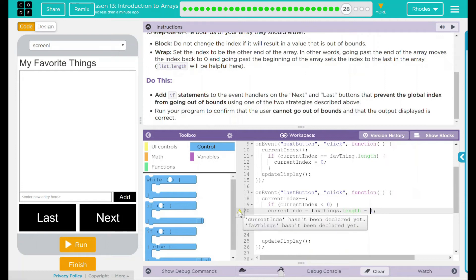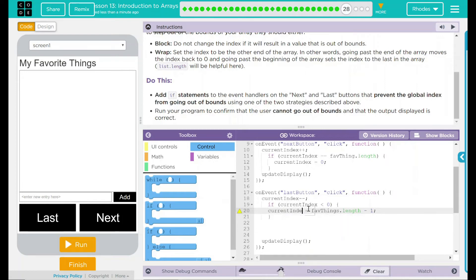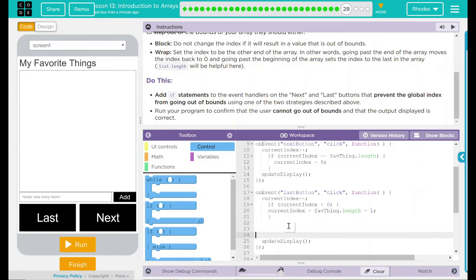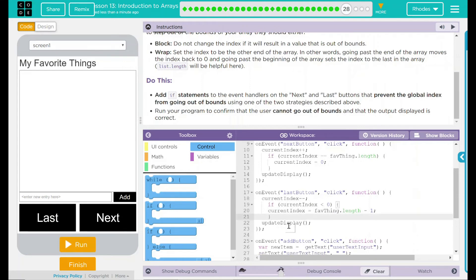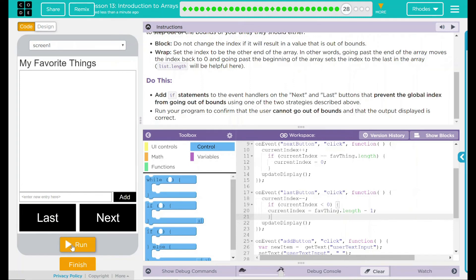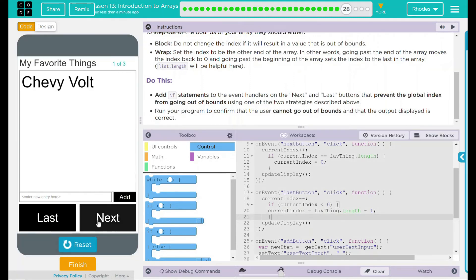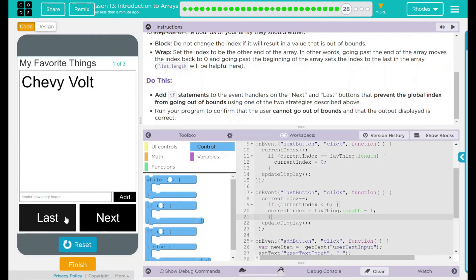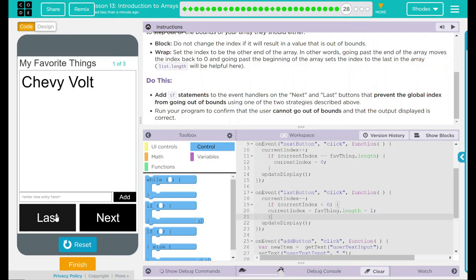We have a little yellow triangle here. It looks like I have a spelling error—it's favThing, not favThings. It's going to set the current index to whatever the length is minus one. Let's try this out. Run. I know my next button's working.